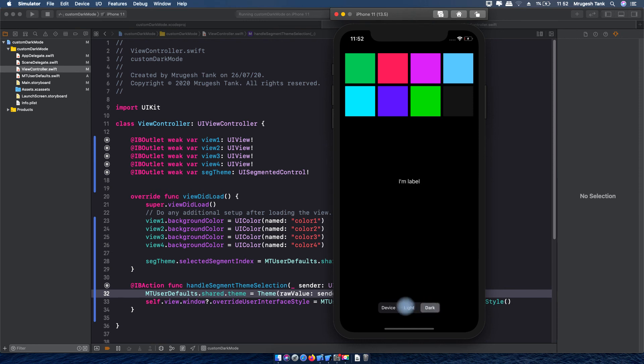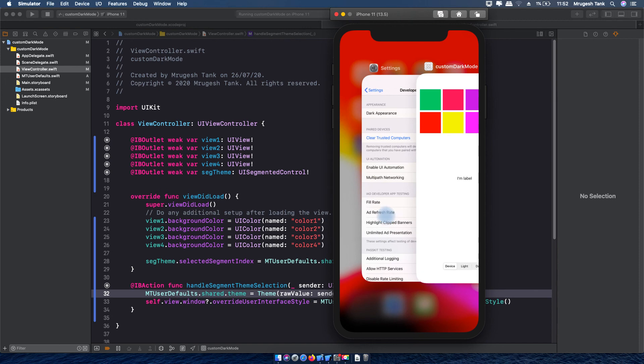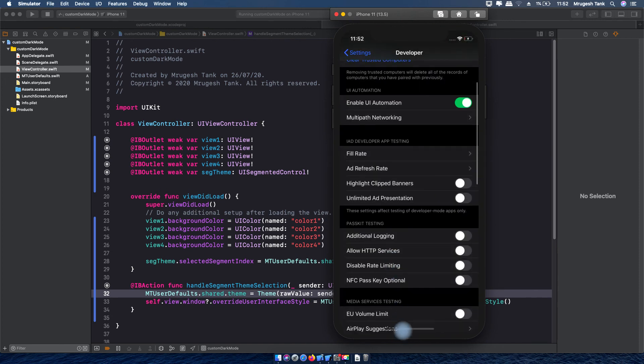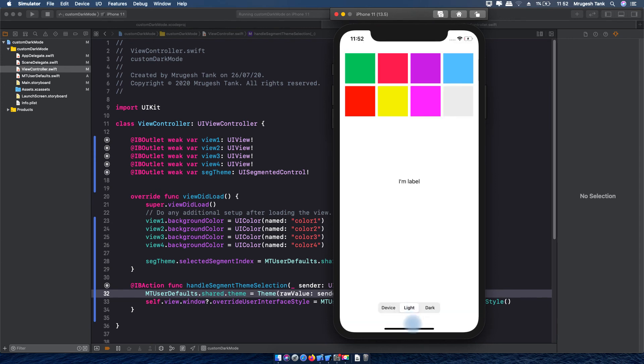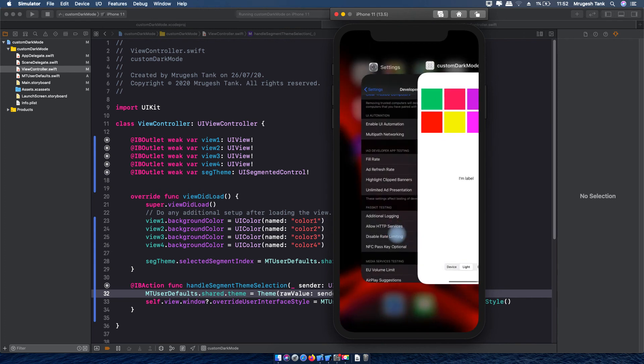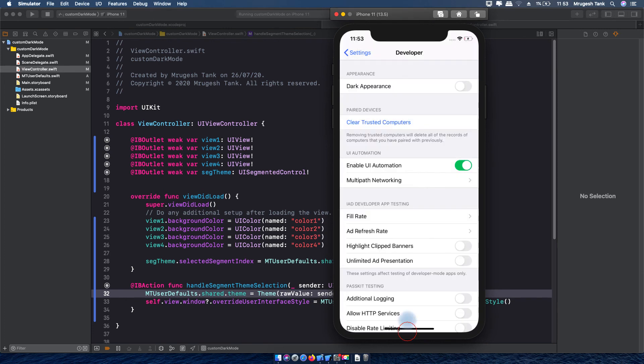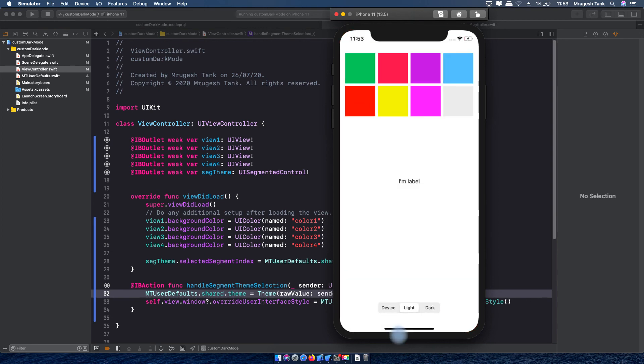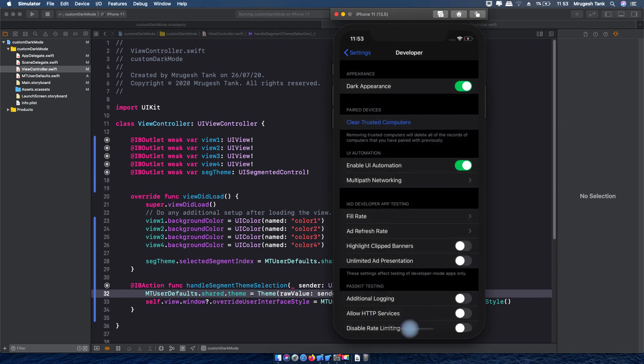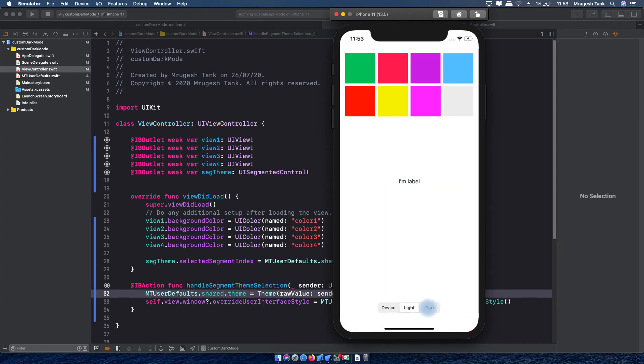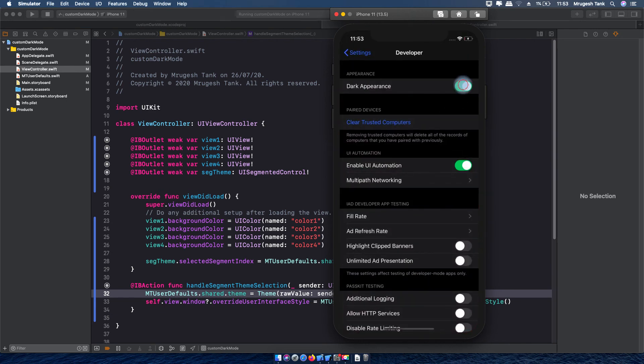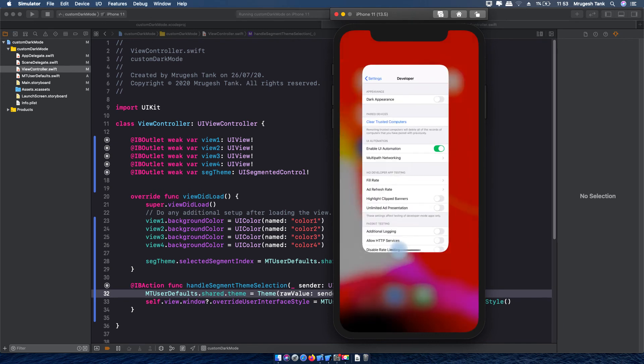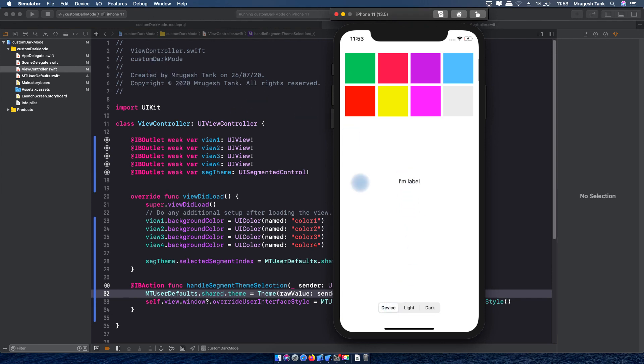You can see the device is in light mode so light and device will look the same but let me change device to dark now. Application is in device mode. If I select light mode then... you can see I have selected dark mode for application while the device is in light mode now but still our application will be in dark mode because user selected dark mode.